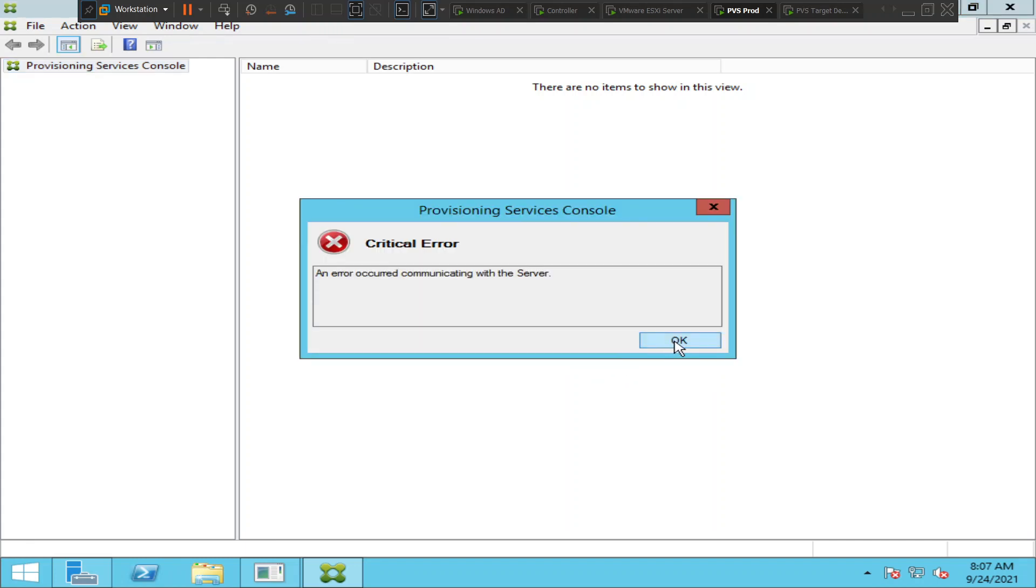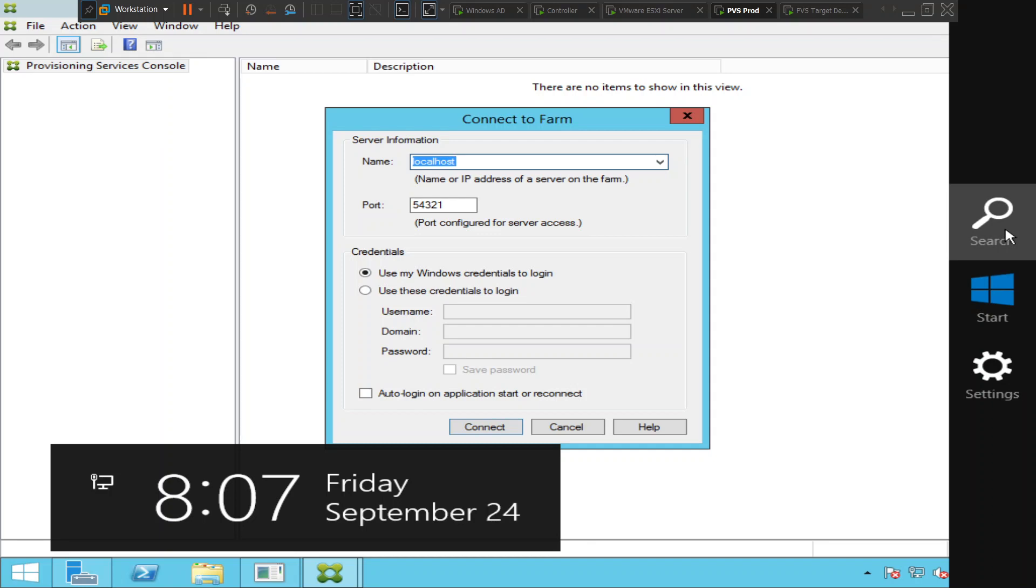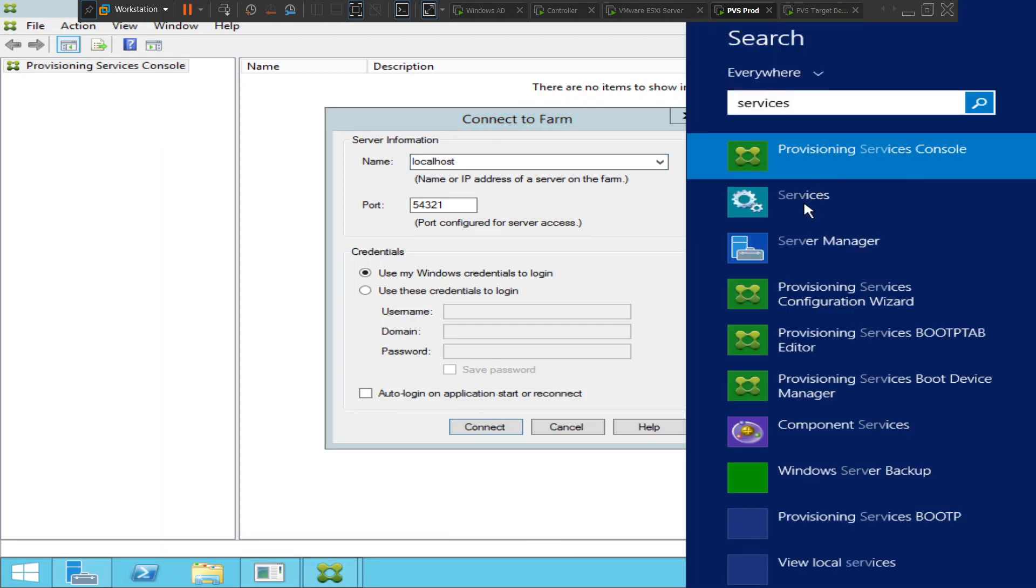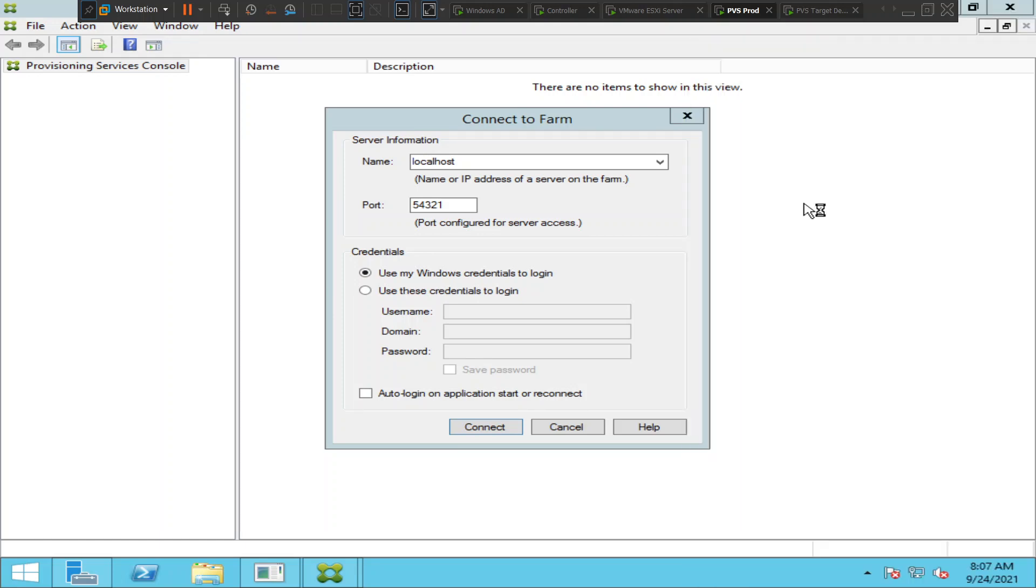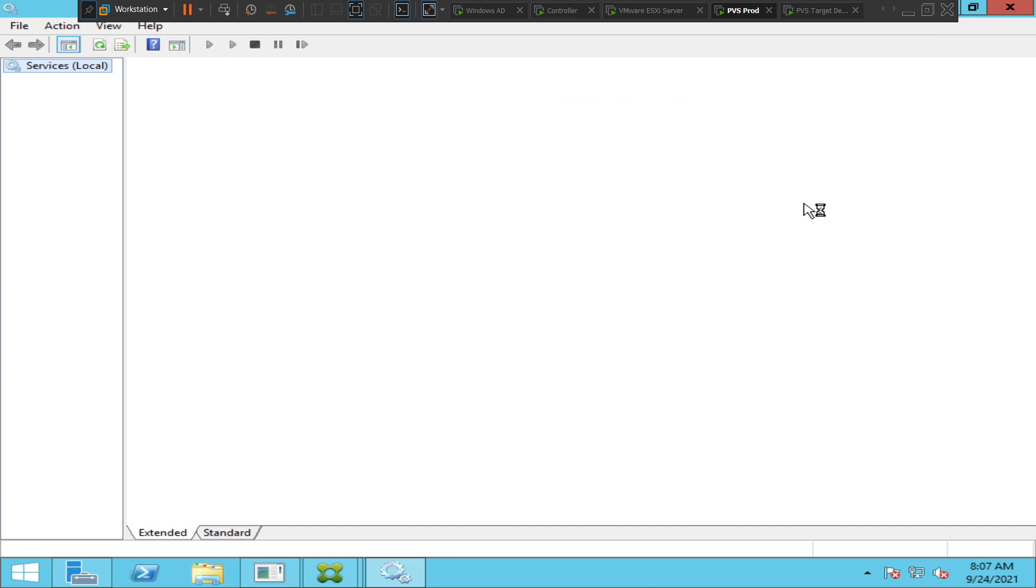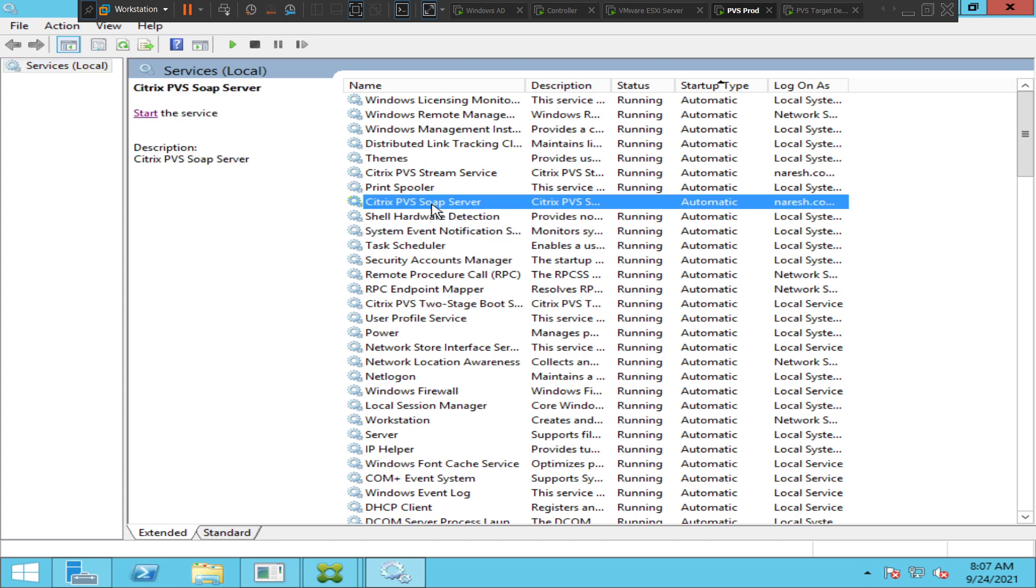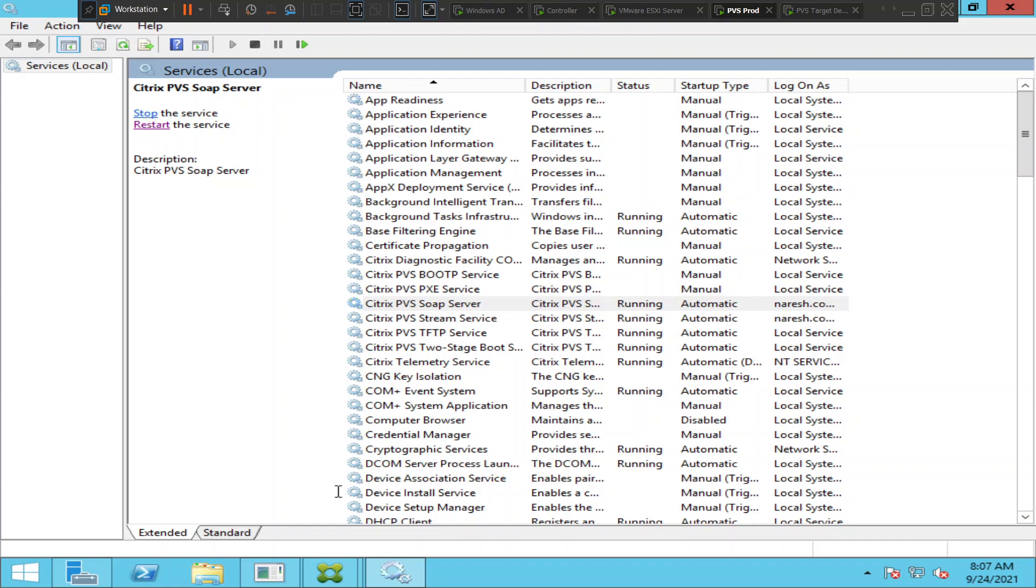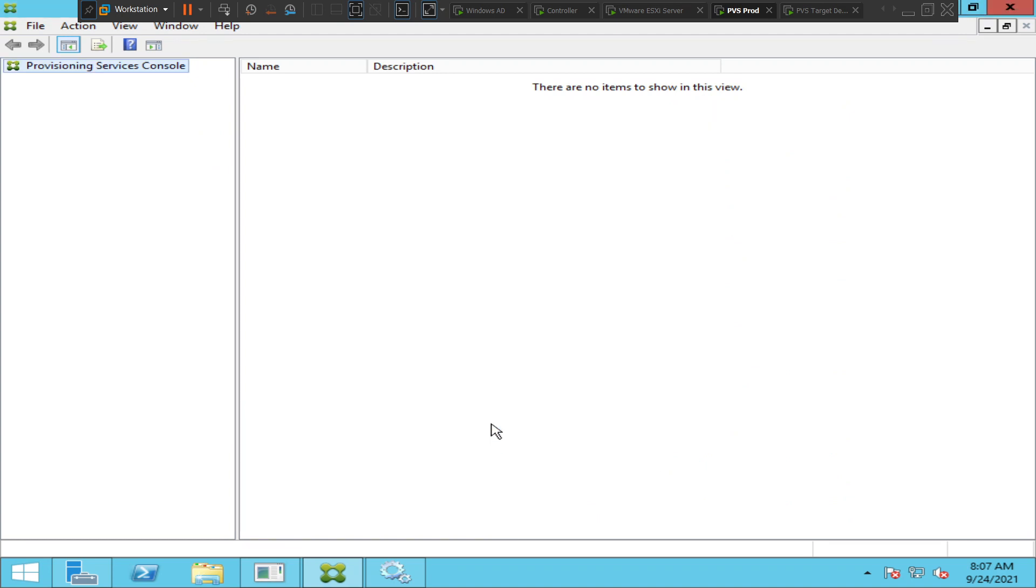It's still throwing the same error. Let's quickly check the services on the Provisioning Server. I'm launching the services console. If you see here, straight away it says Citrix PVS SOAP Server, it is in stopped state for whatever reason. I will quickly go ahead and start the service, and that should take care of this console problem that I'm facing right now. Since I have started Citrix PVS SOAP service, let me connect once again.